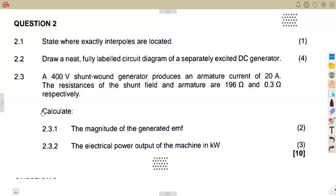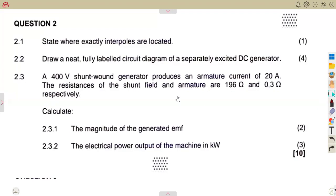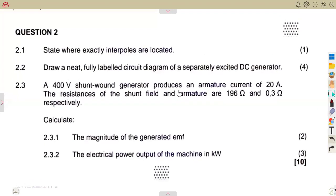In this session, we are going to quickly rush through the questions that we are given, focusing on DC machines — working with a DC generator. We have questions to go through from our exam revisions; this is the April 2024 exam that we are going to consider.